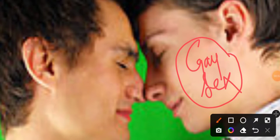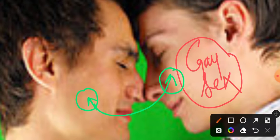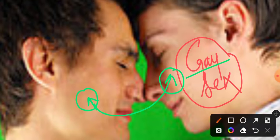Welcome. In this video I talk about what is gay. Jab ek boy doosre boy ke saath ek relationship mein hota hai usko hum gay kehte hain. Gay couple — isme female involved nahi hota hai. It's a relationship between a boy and a boy. It is as simple as that. So now you know what is gay.